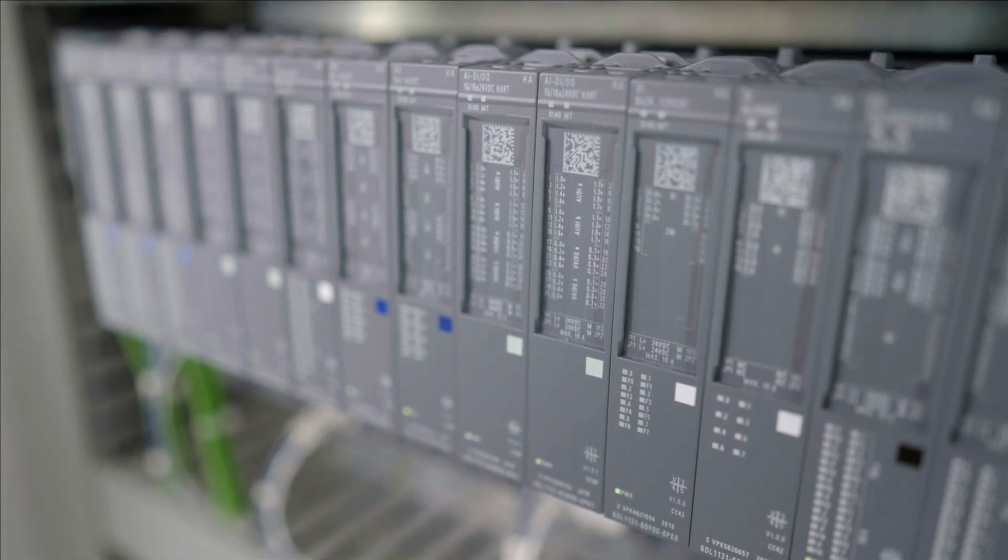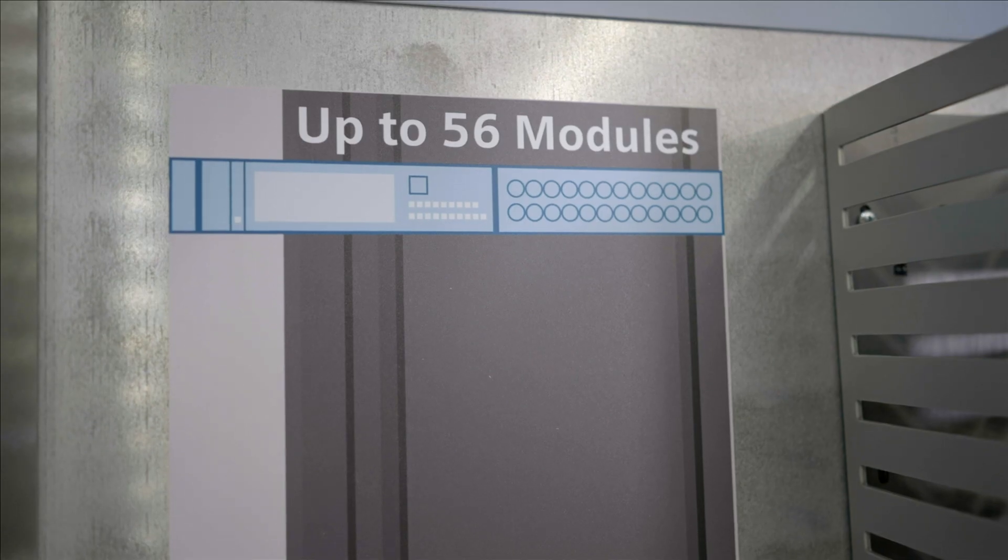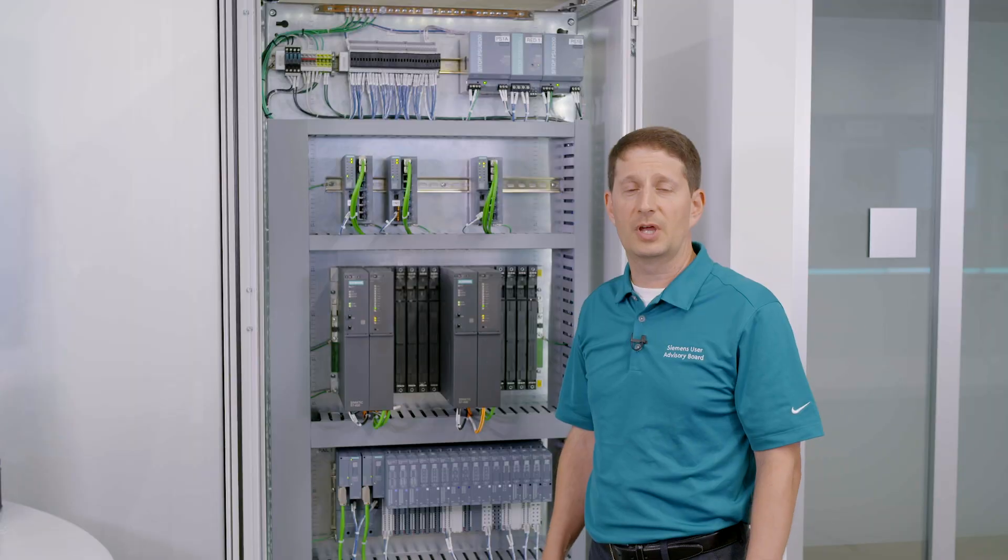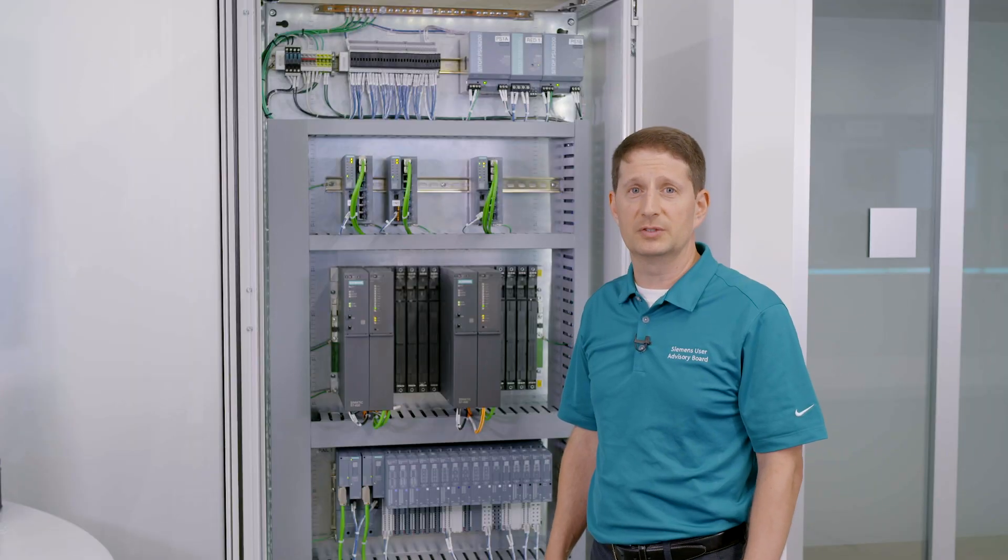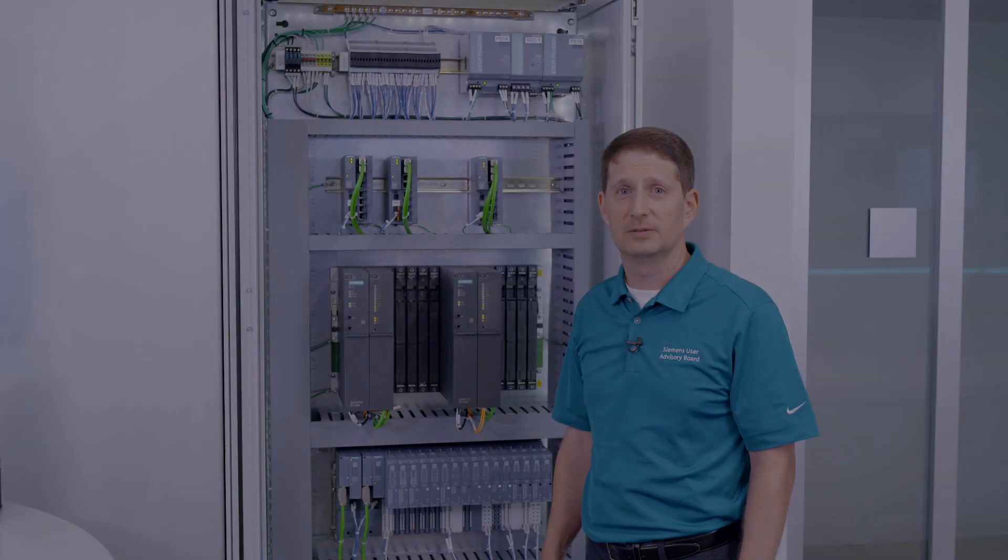High availability, opportunities for redundancy, and a flexible architecture. This I.O. was made for the process industries. This is ET200 SPHA.